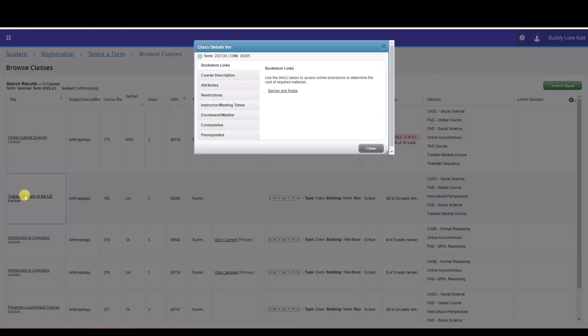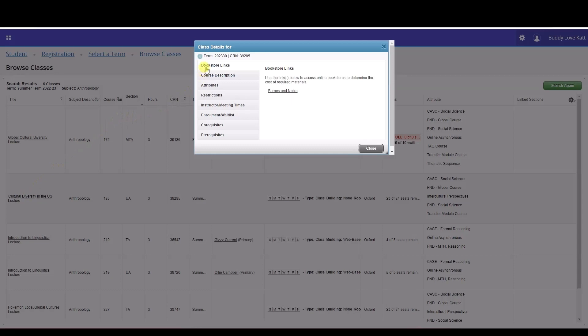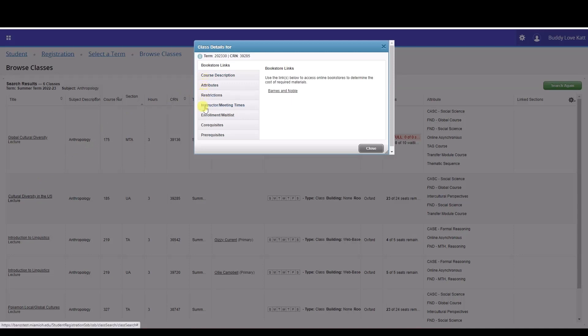On the left side of the pop-up window, you will see eight tabs of details that you can view: bookstore links, course description, attributes, restrictions, instructor meeting times, enrollment waitlist, corequisites, and prerequisites. Click each tab to reveal the accompanying information on the right side of the window.